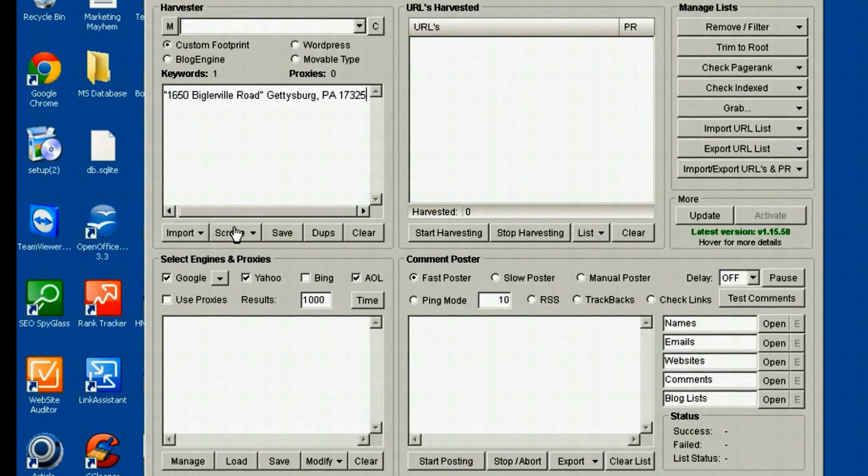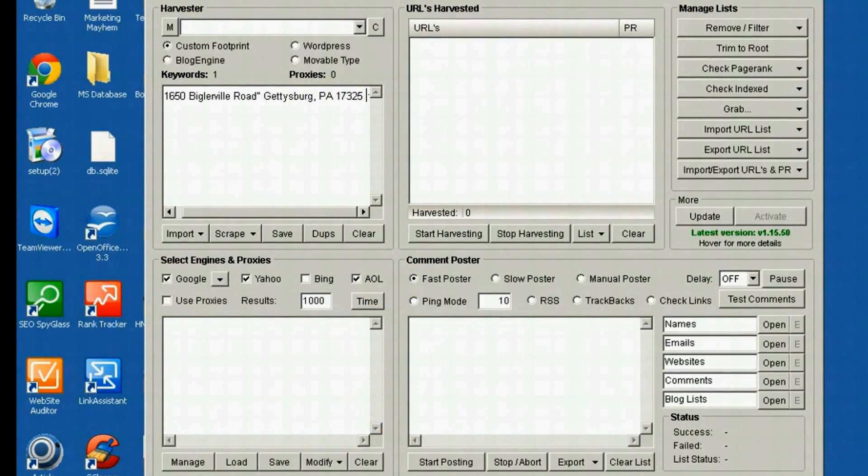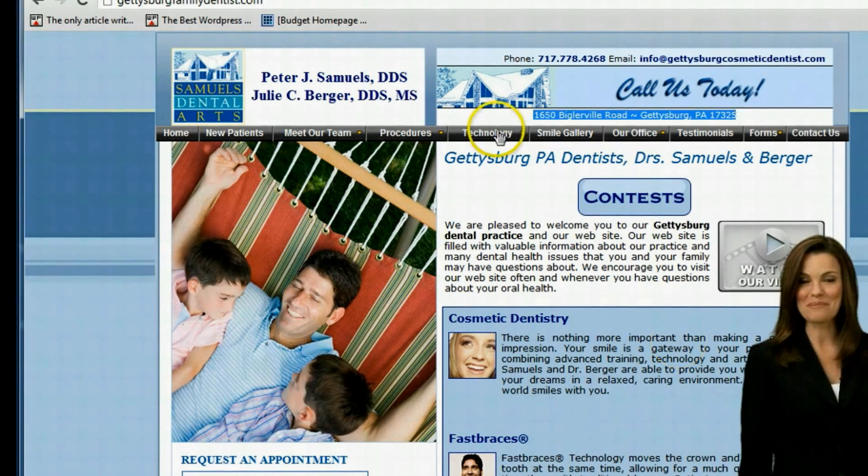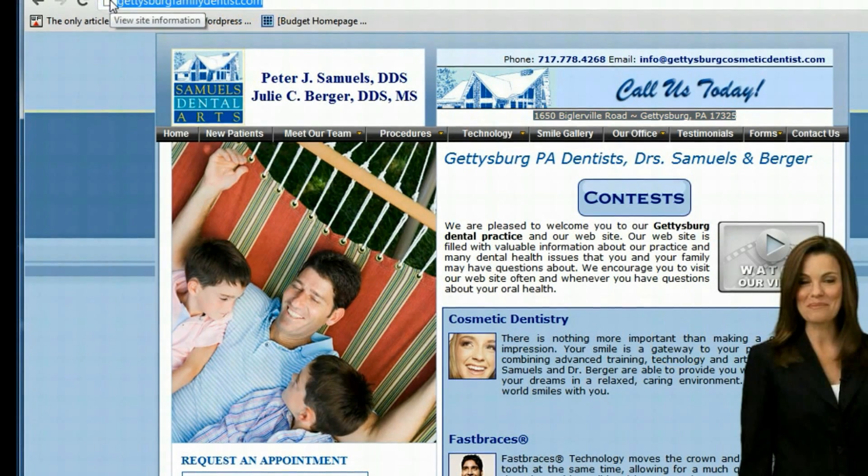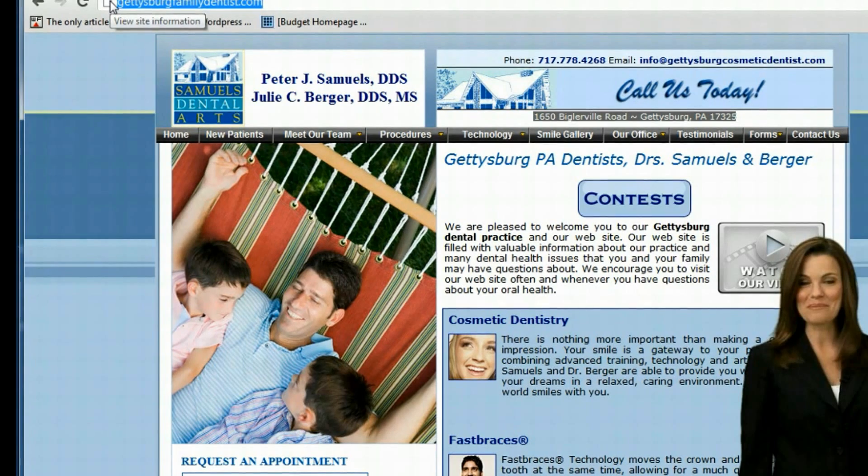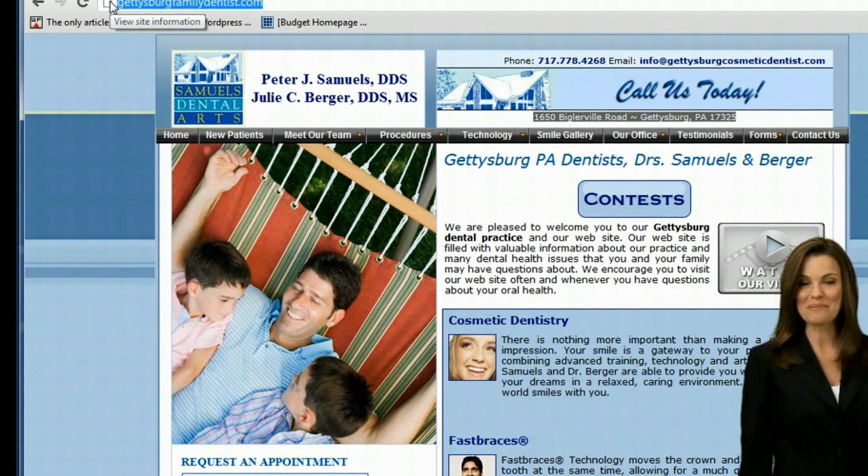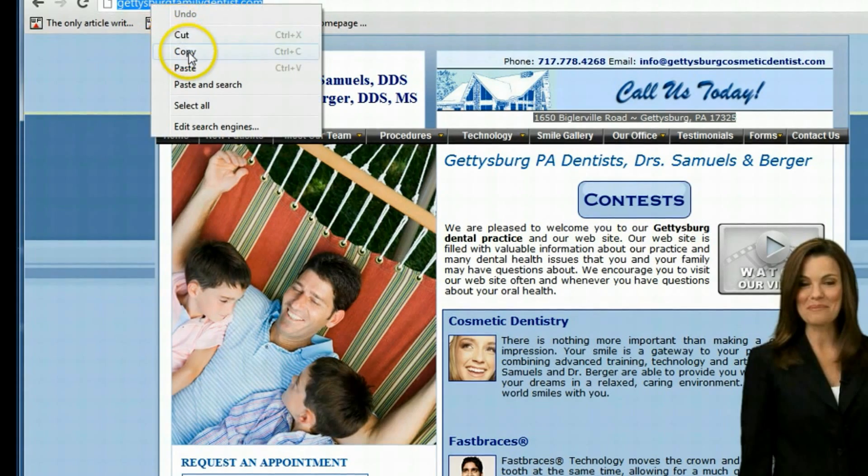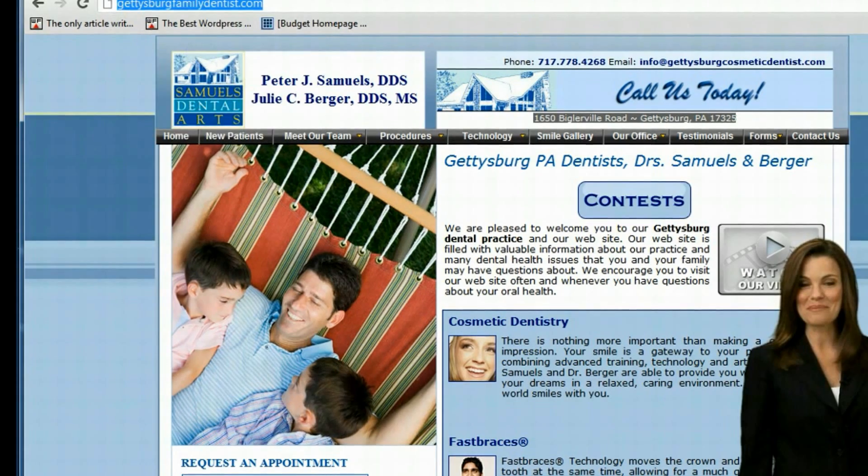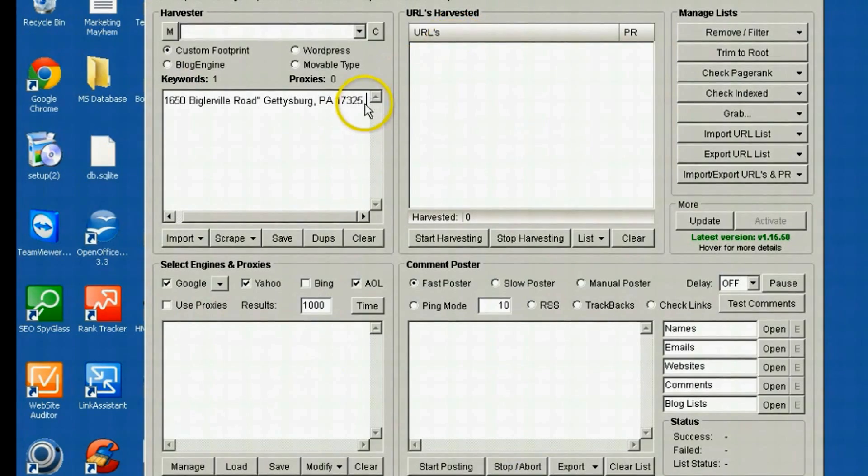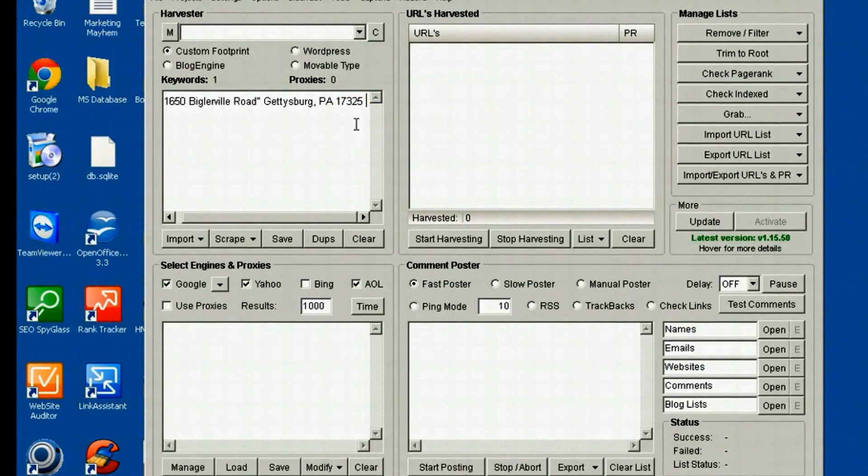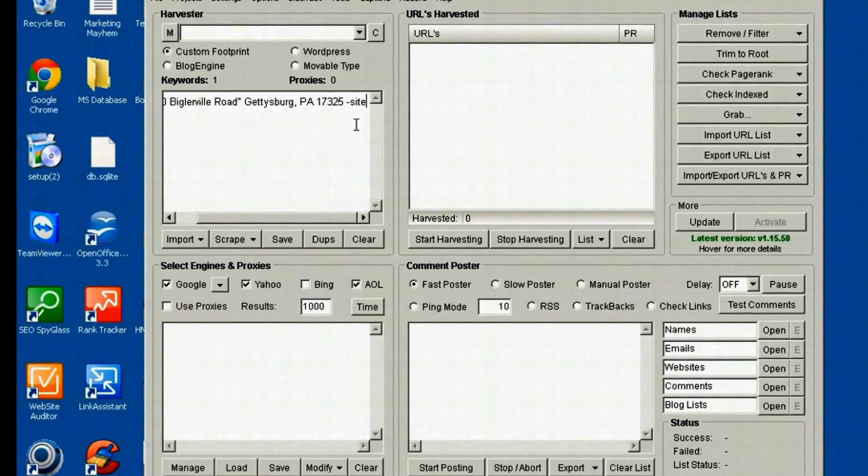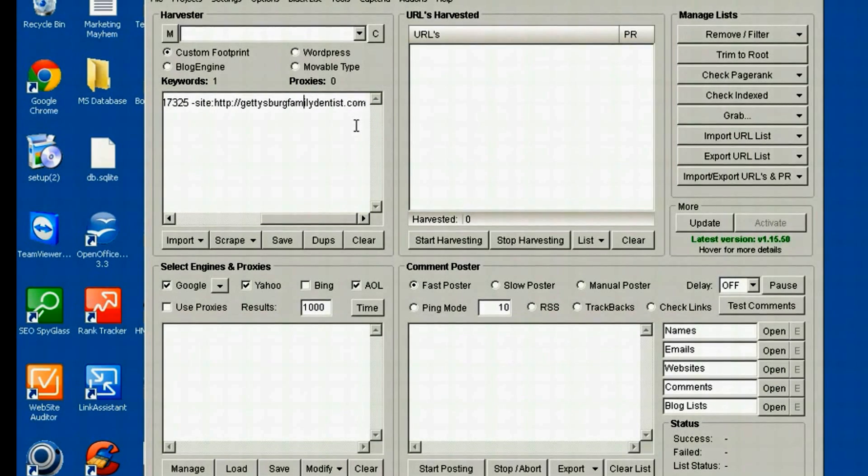One other variation we're going to add at the end of this footprint. Most of you are familiar with the site command in Google, where you can type in site, colon, put in the URL. A lot of people use this to check if a page is indexed in the search engine yet. Well, we're going to use it a little differently for this. So I'm going to copy the URL of this website. And we'll go back to Scrapebox. And instead of the site command, I'm going to put a minus sign and then the site command. And then I'm going to put the URL.